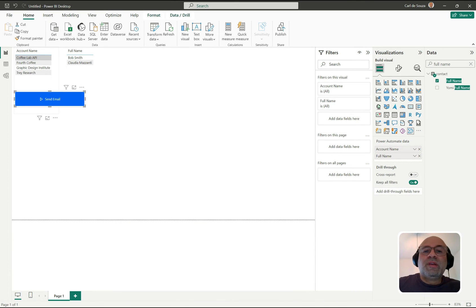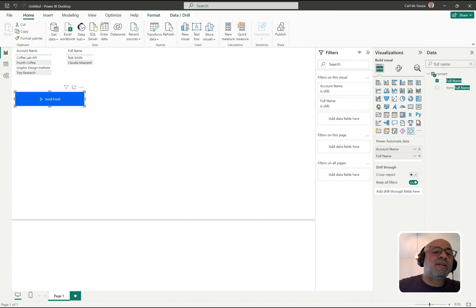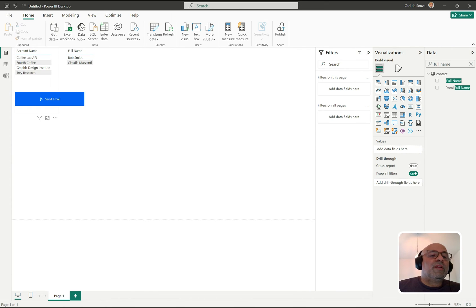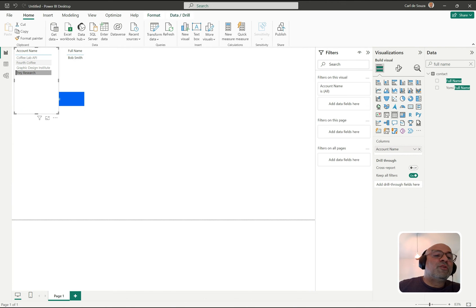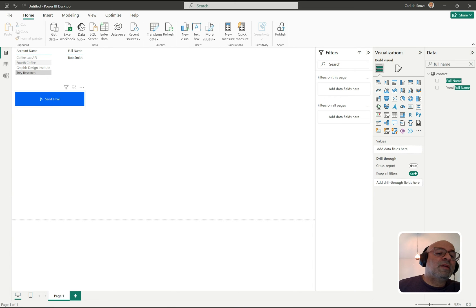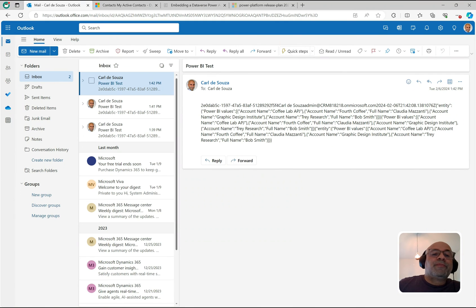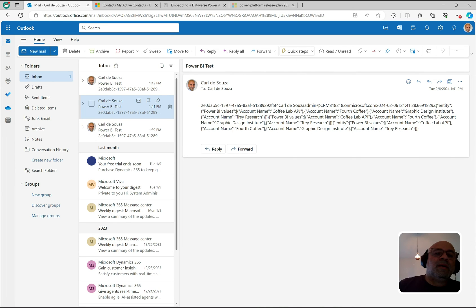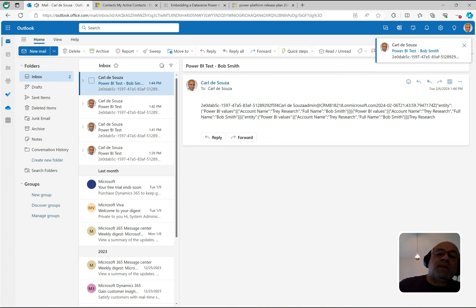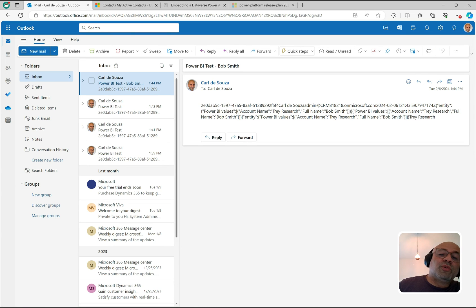I'm going to select just Tree Research — one account selected. I'll click Send Email and we should get one email. Back in Outlook, here's our one email and there is the contact associated with that account: Bob Smith.